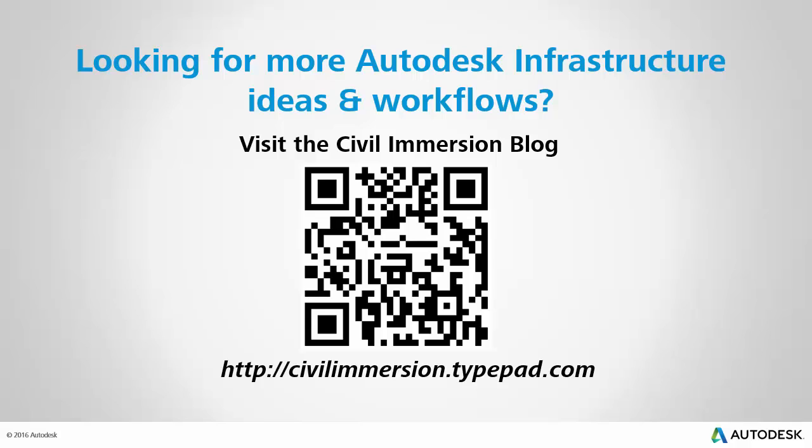Would you like to explore other Autodesk infrastructure ideas and workflows? If so, please visit the Civil Immersion blog by scanning the QR code or by following the URL listed below.